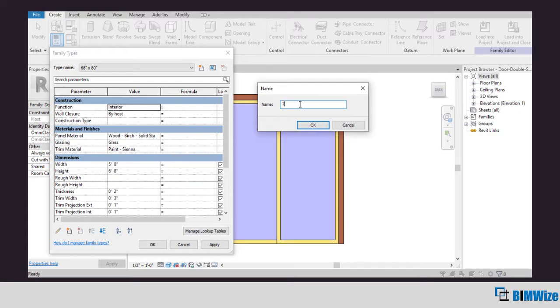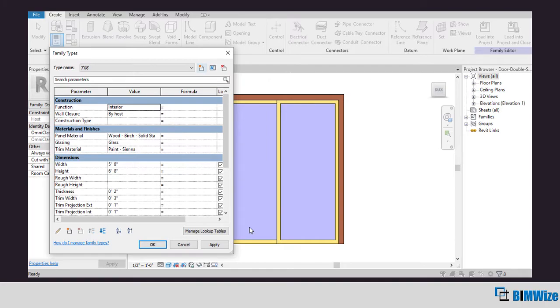Create 7 by 8 feet door, click OK. Now change the width to 7 feet and the height to 8 feet.